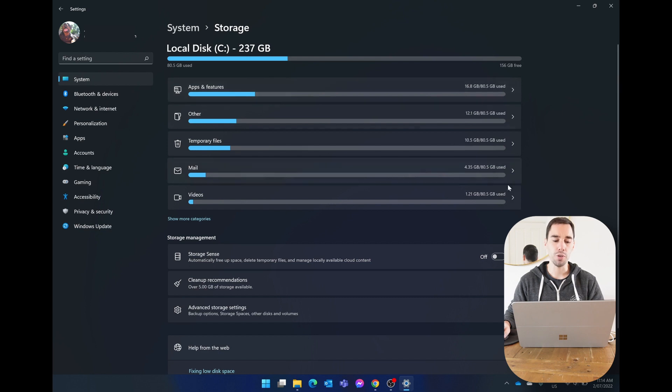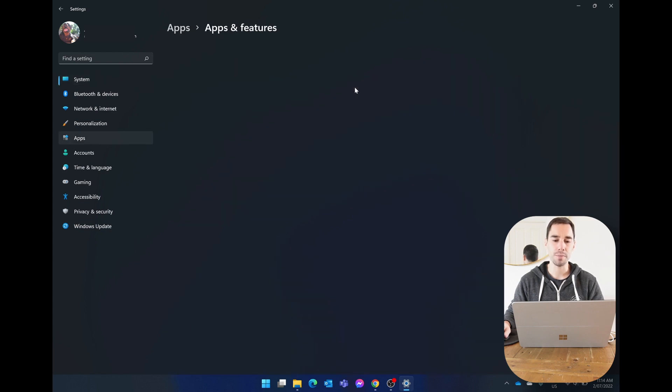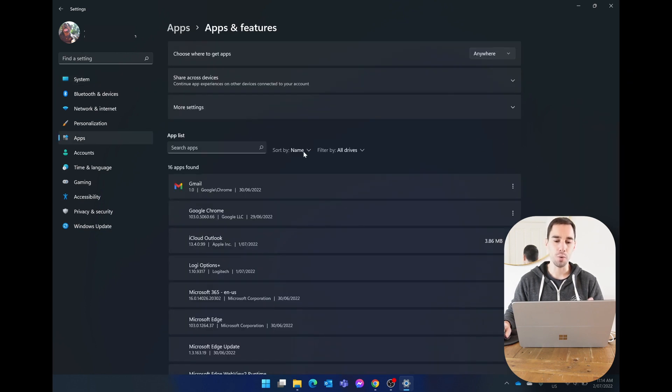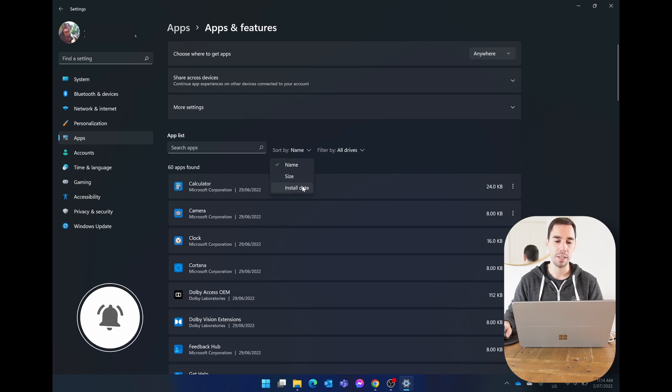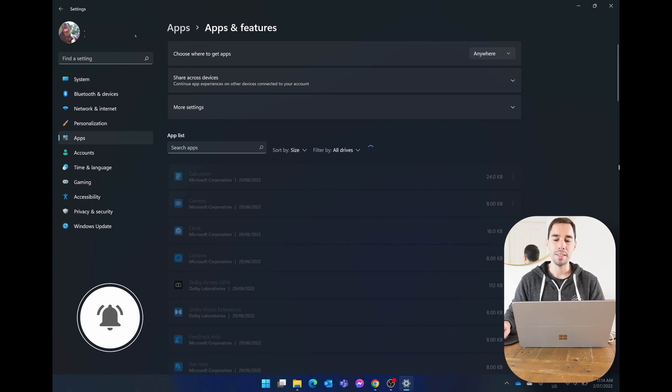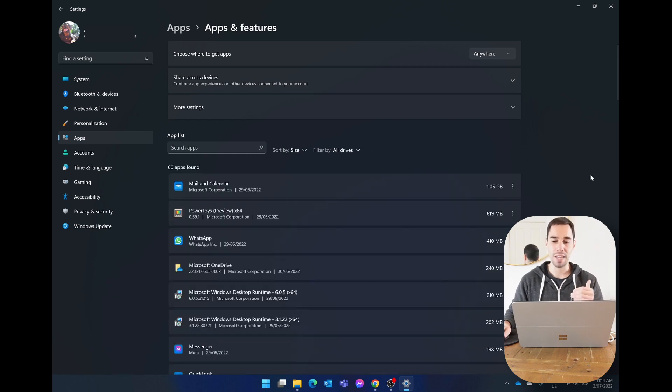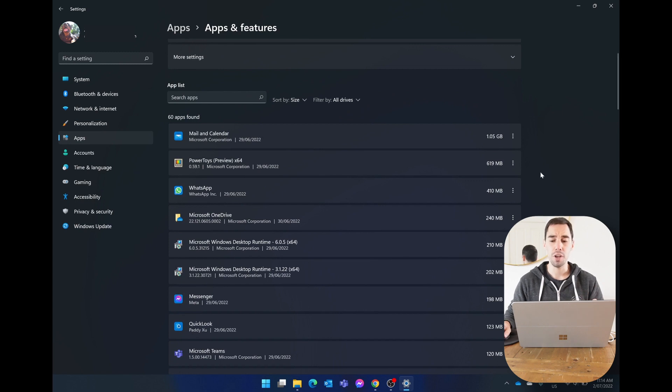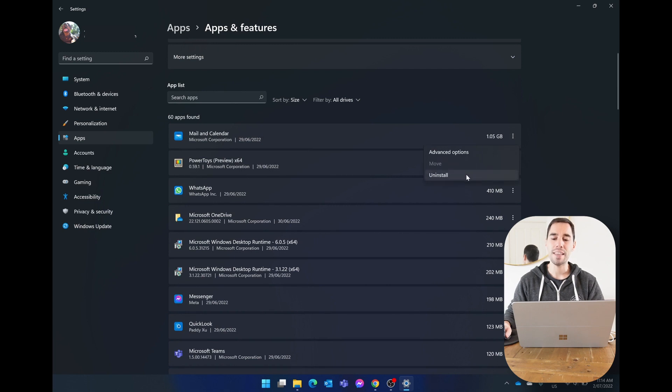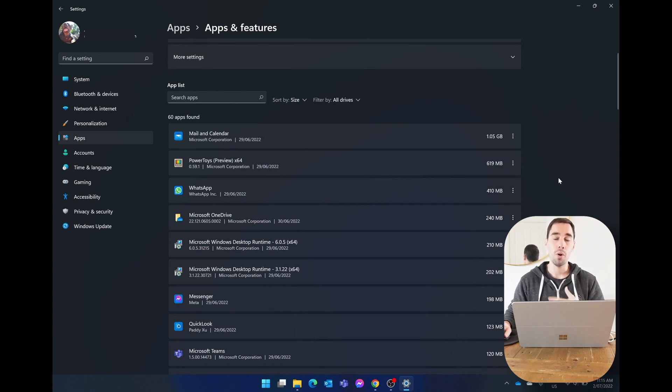You can sort them either by name or by size or installation date. And if you sort them by size, this is gonna show you the biggest to smallest apps on your computer. And if you have programs on here that you actually don't use, you can actually just select on the ellipses on the right hand side, those three dots, and then you can just choose to uninstall them one by one.